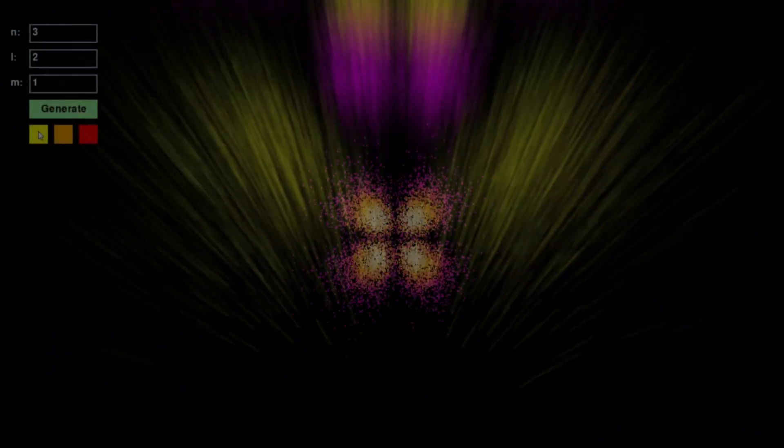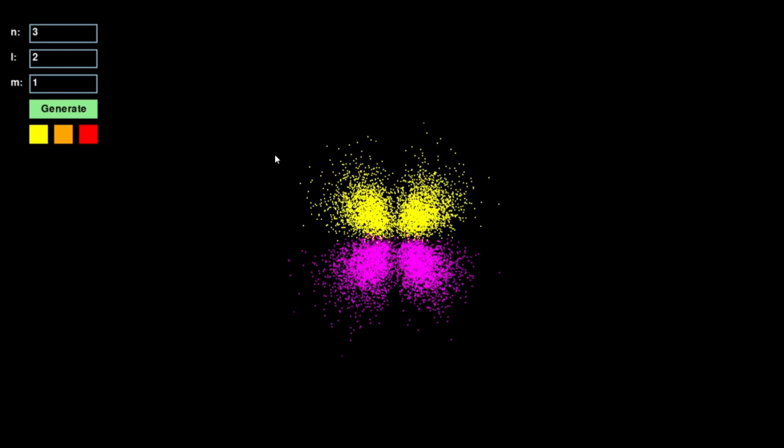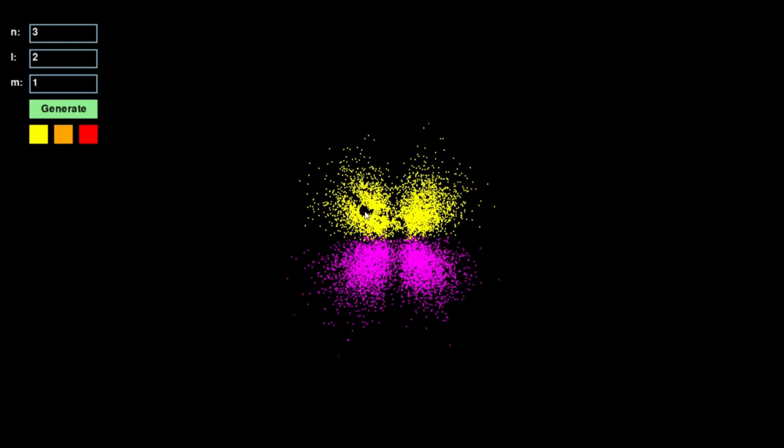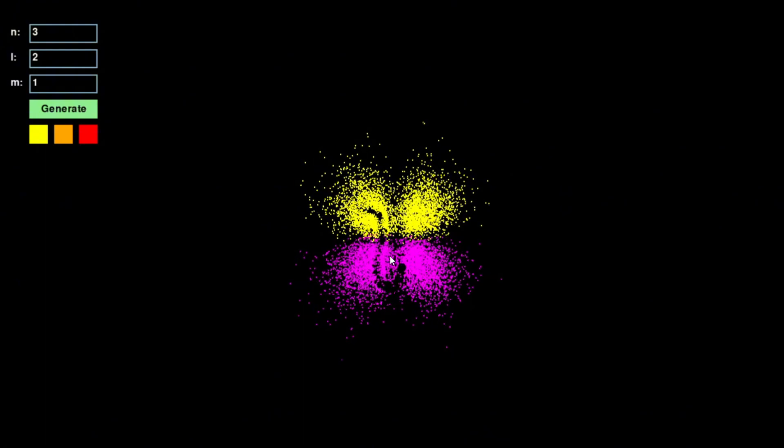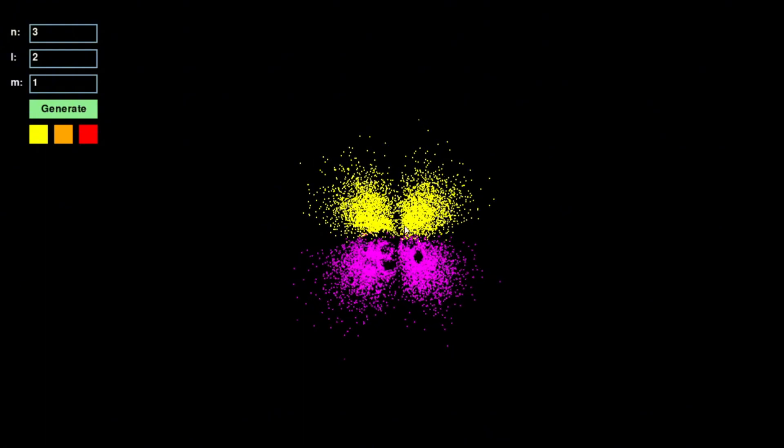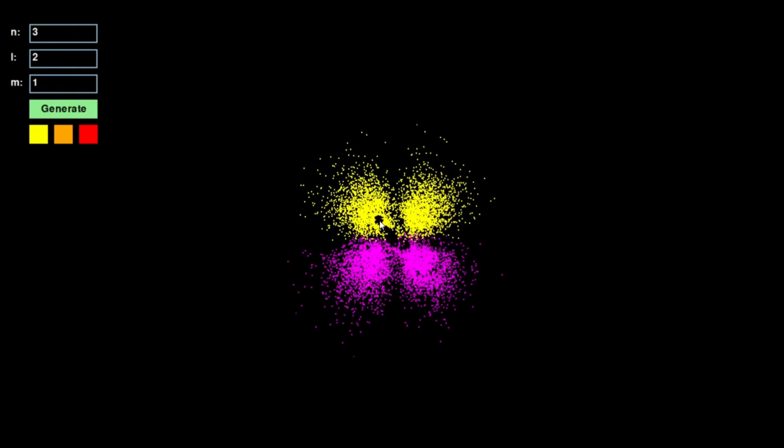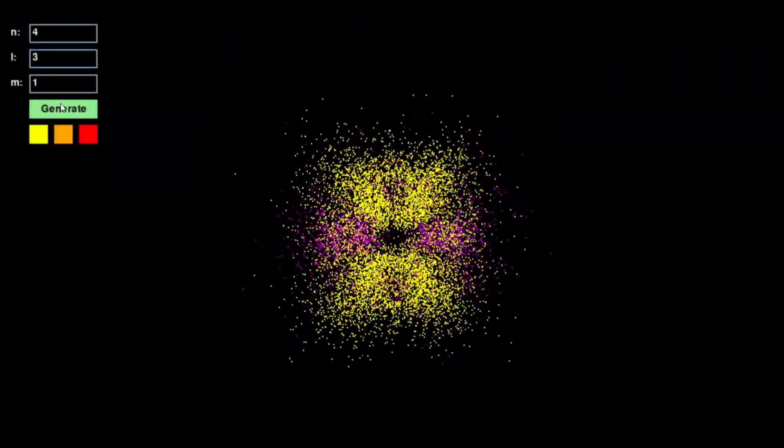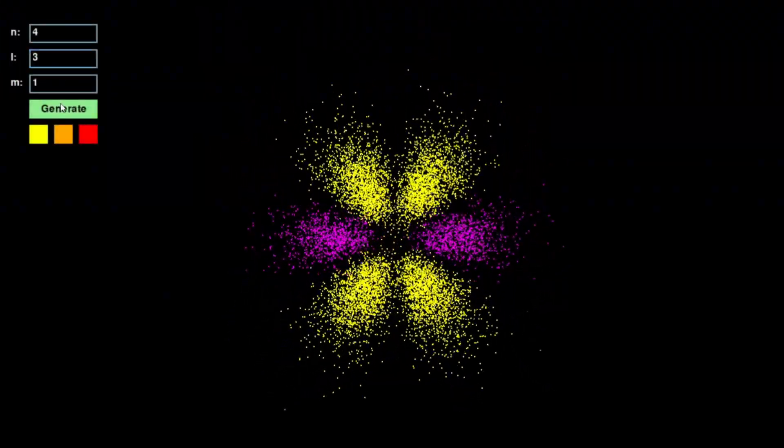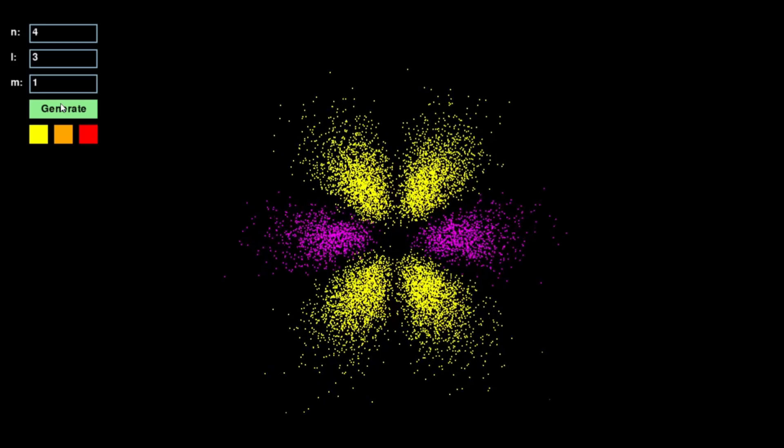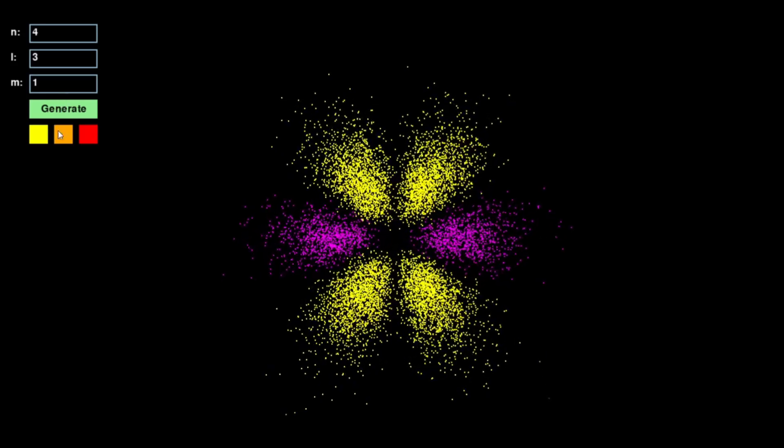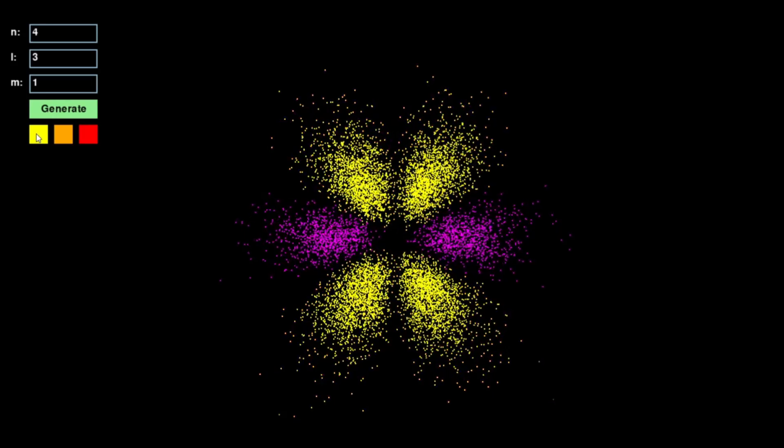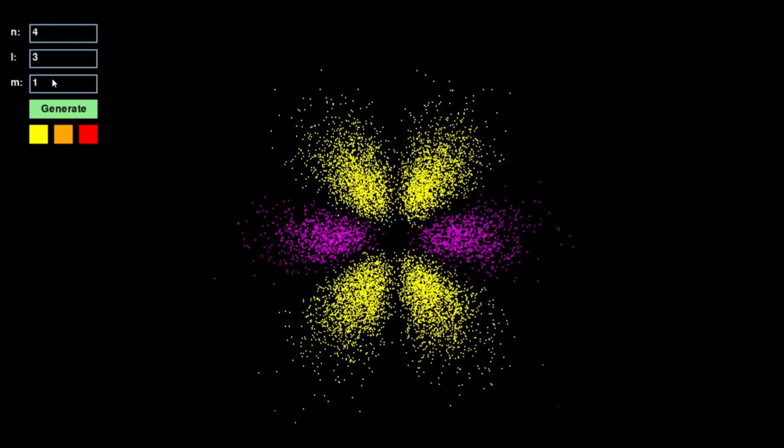Additionally, the simulation features cursor interaction, where particles react by moving away when you hover over them with your mouse. This effect adds an extra layer of engagement, reinforcing the idea that the electron cloud is not rigid, but something that responds dynamically to its environment.